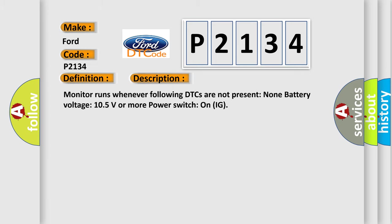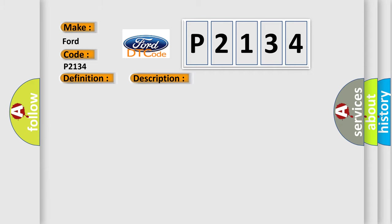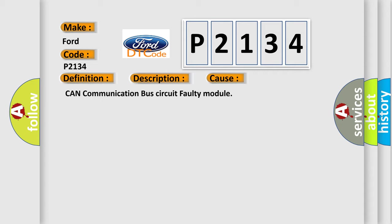Monitor runs whenever following DTCs are not present: none. Battery voltage: 10.5 volts or more. Power switch on IG. This diagnostic error occurs most often in these cases: CAN communication bus circuit faulty module.